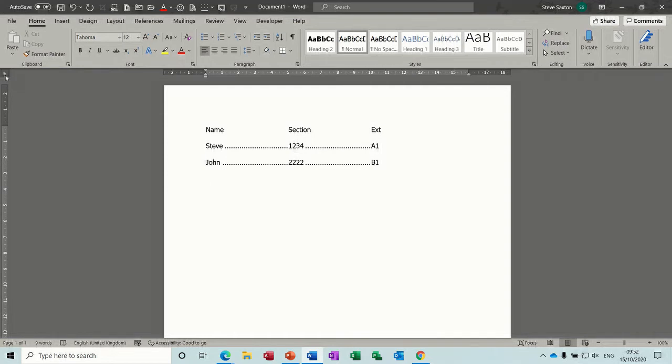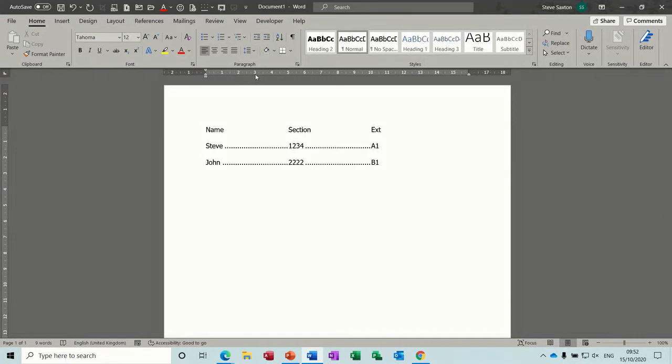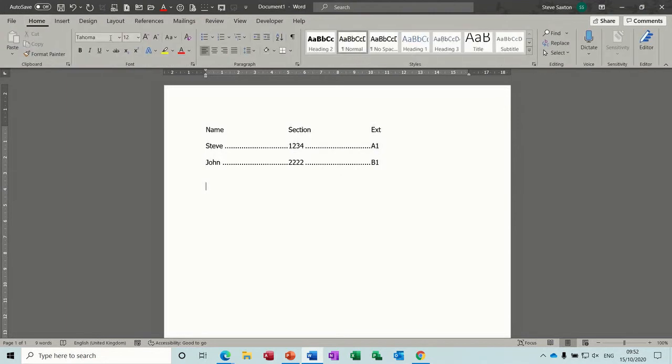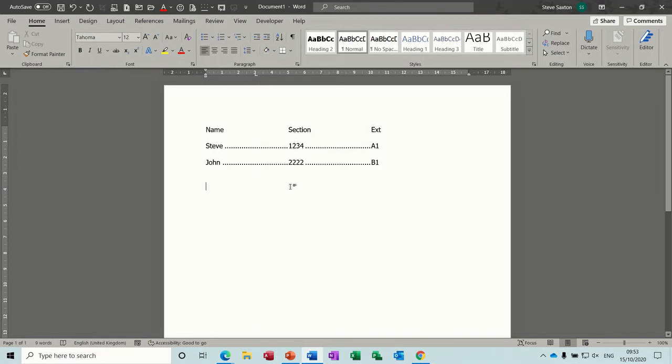But basically what you do here is you just put your mouse onto the point of the ruler, where the ruler is. And by the way, if you haven't got the ruler, it's on the View tab, and then Ruler. So you just click there, and then you get the little L-shaped tab.